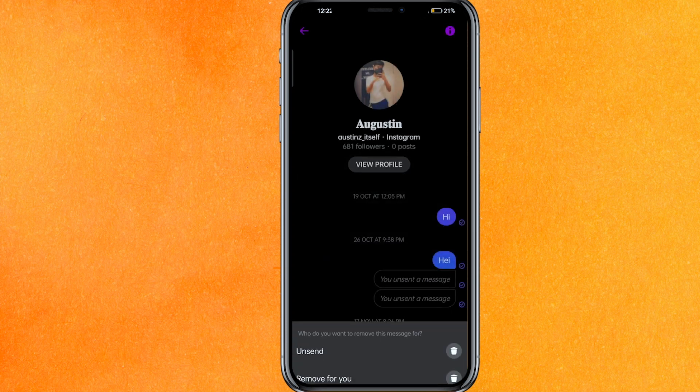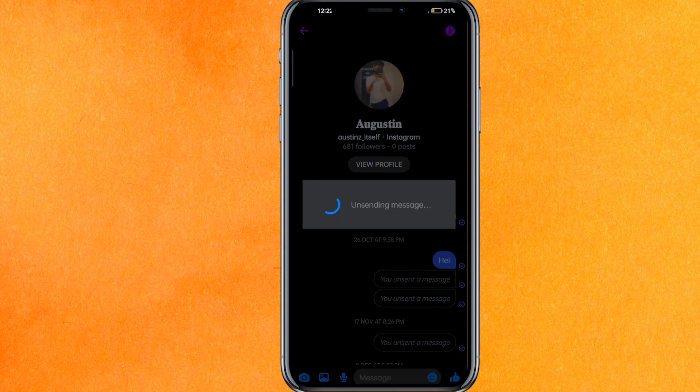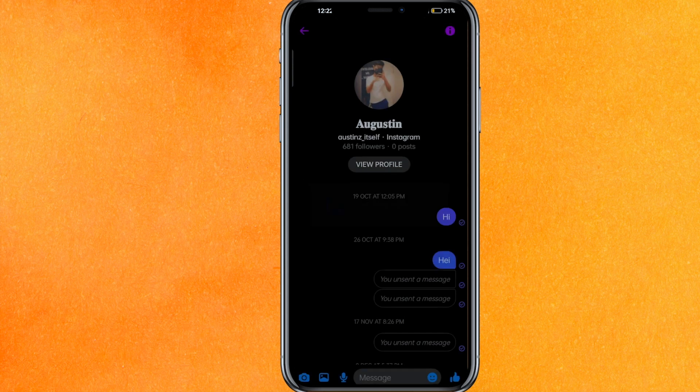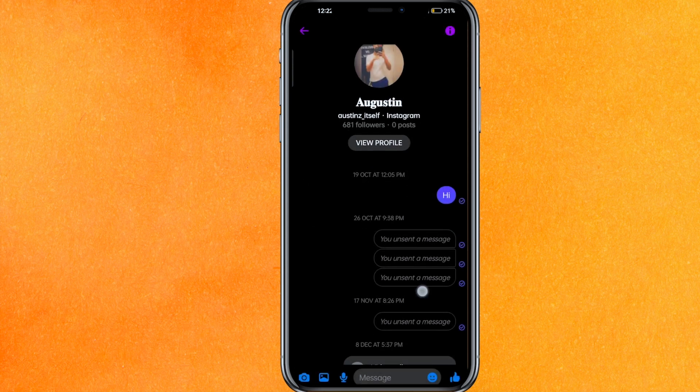Here you will get the option of 'Remove,' so just click on Remove. You can choose to unsend or remove from you. 'Remove from you' basically deletes it only from your chat, but it will not delete it on the other person's side. So you have to choose 'Unsend' — just click on Unsend and it will take just a few seconds.